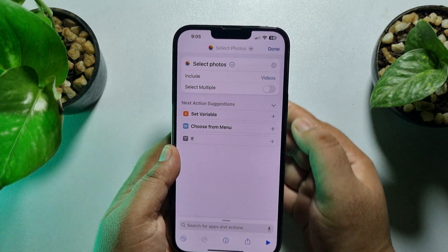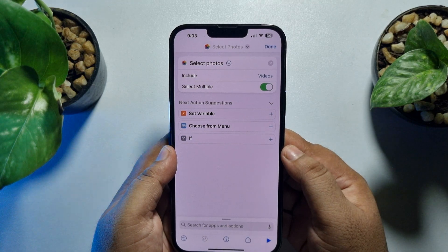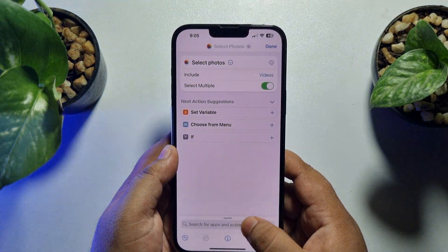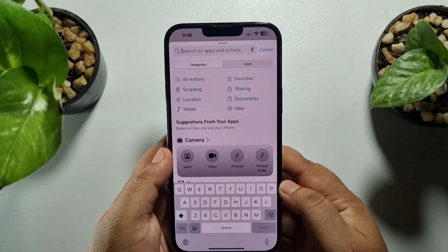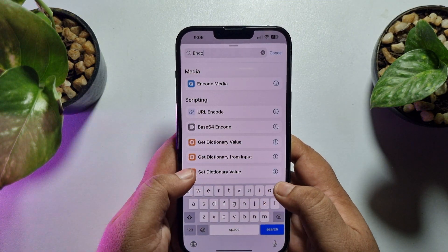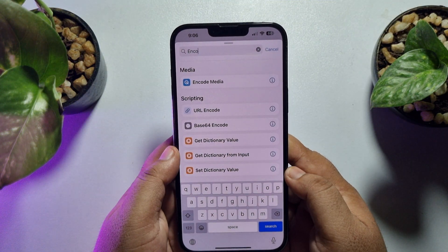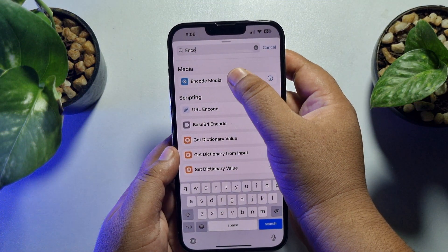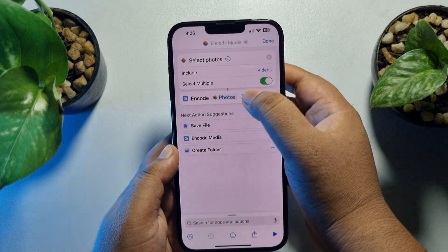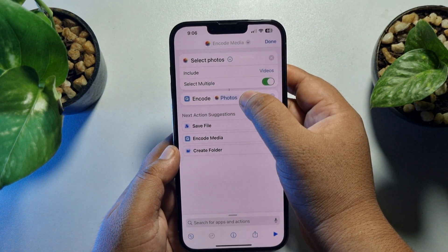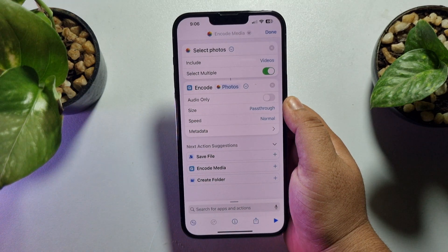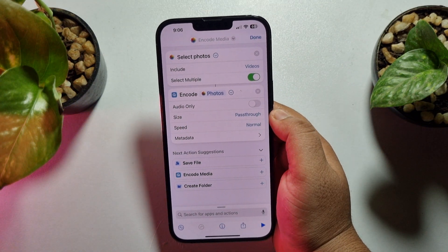If you want to convert multiple videos at the same time, enable the Select Multiple option. Then tap on the search action box again and search for 'Encode'.